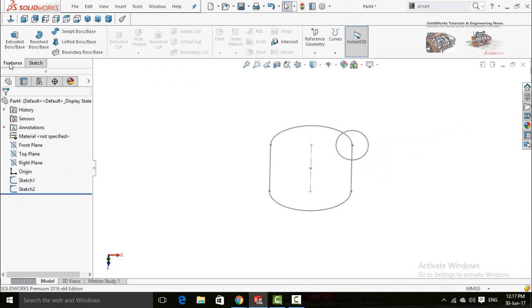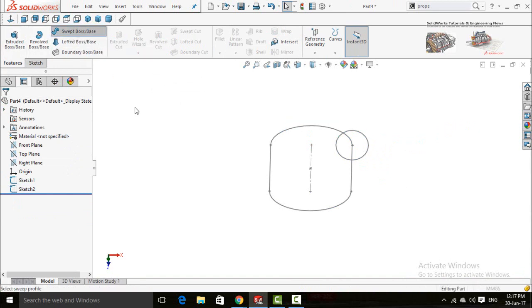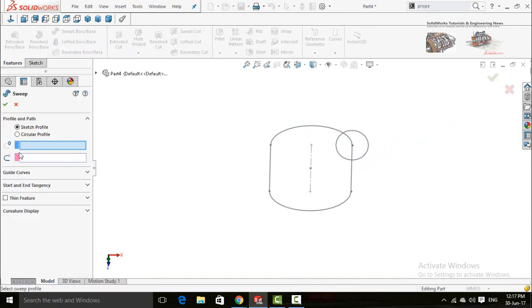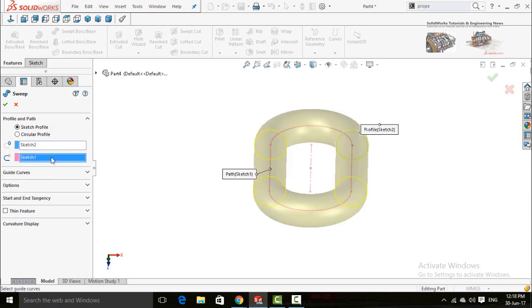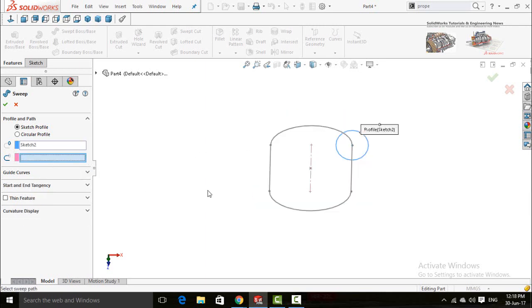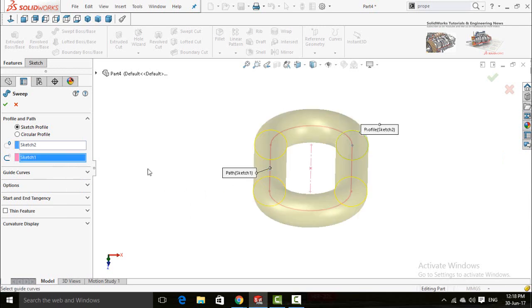In the features tab, select swept boss base command. First of all, select this circle and then this slot and press OK button.